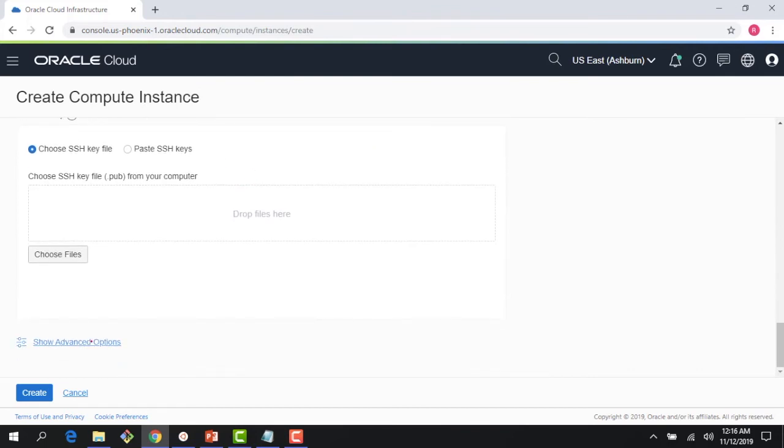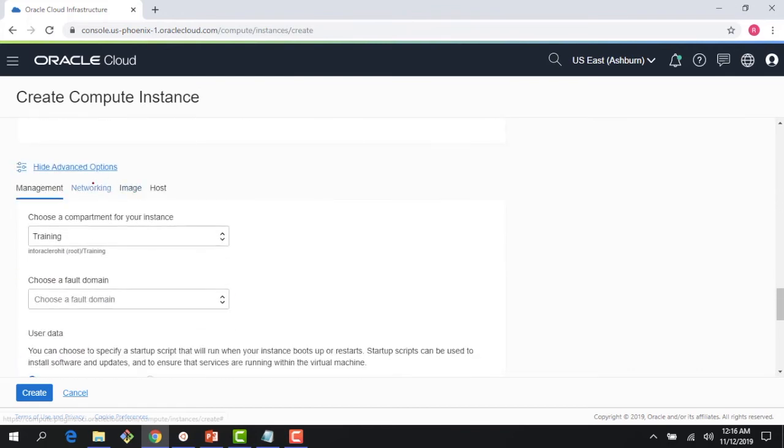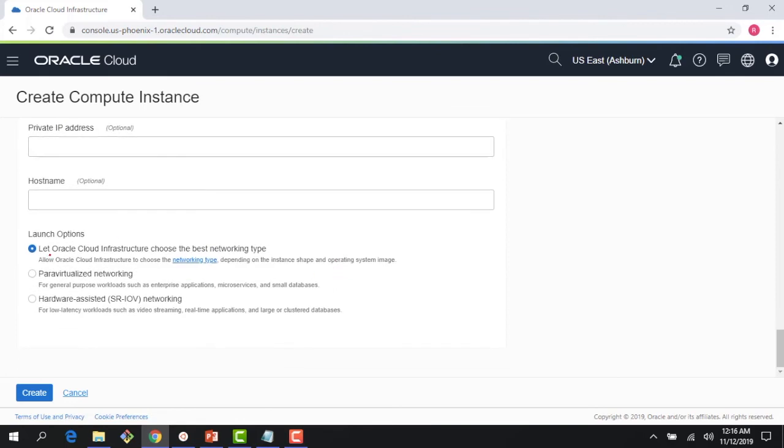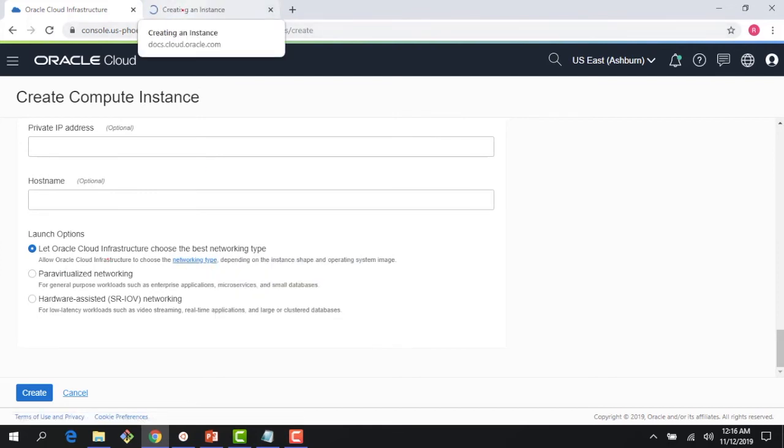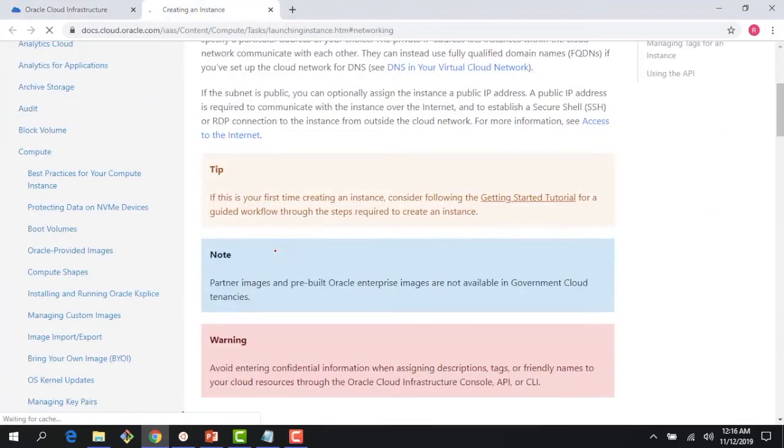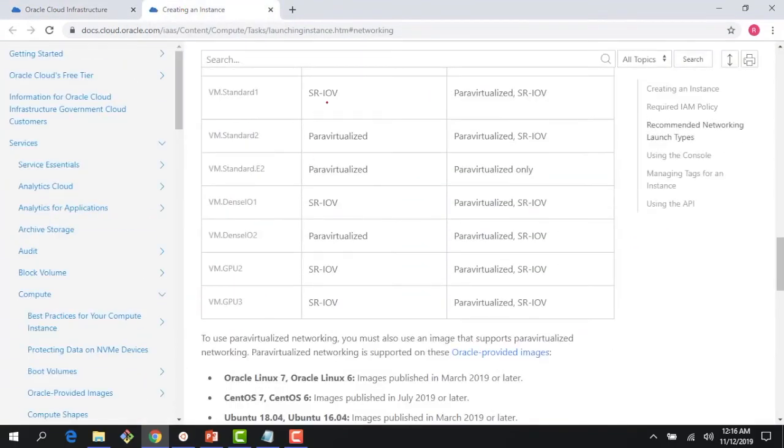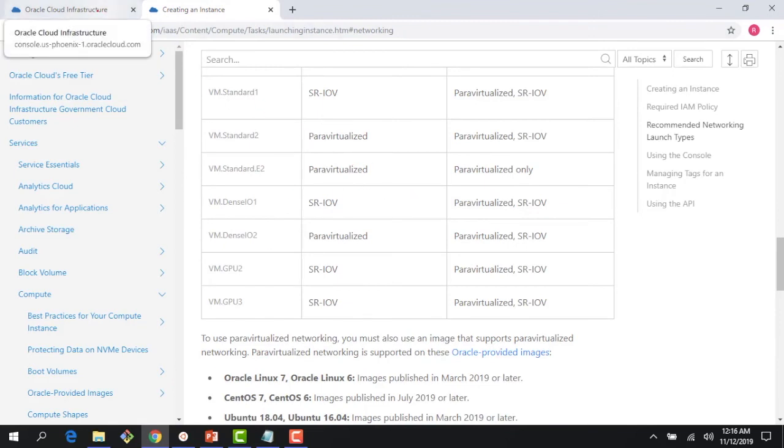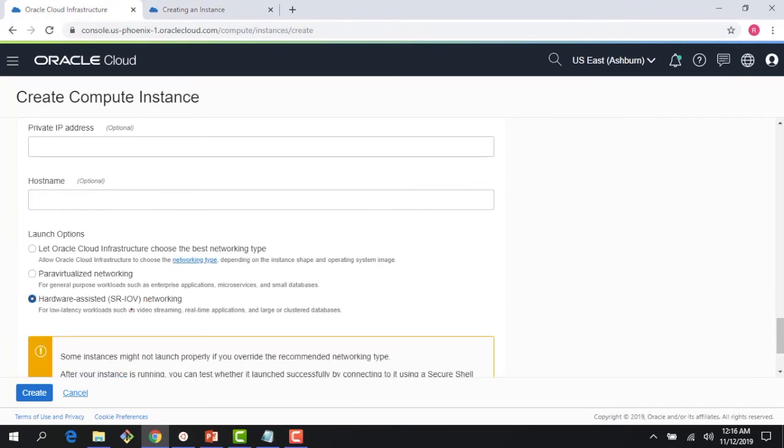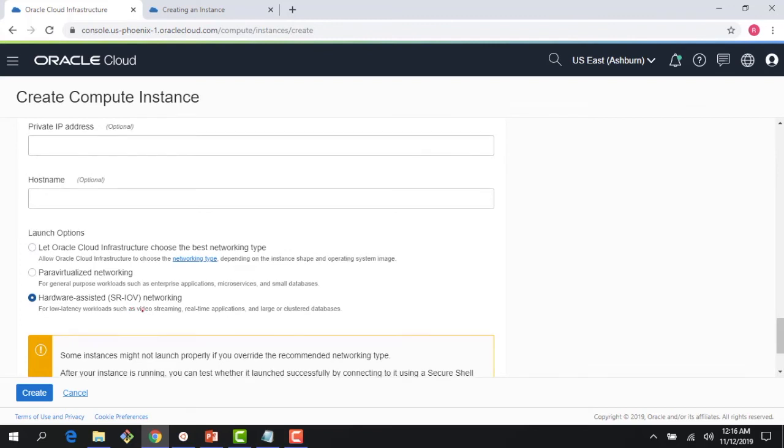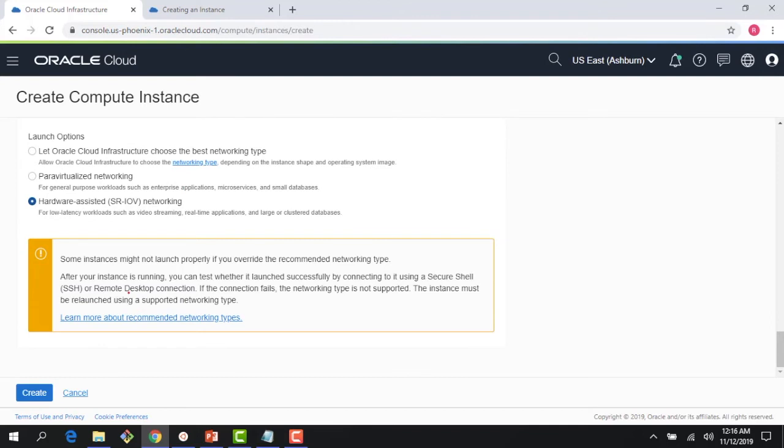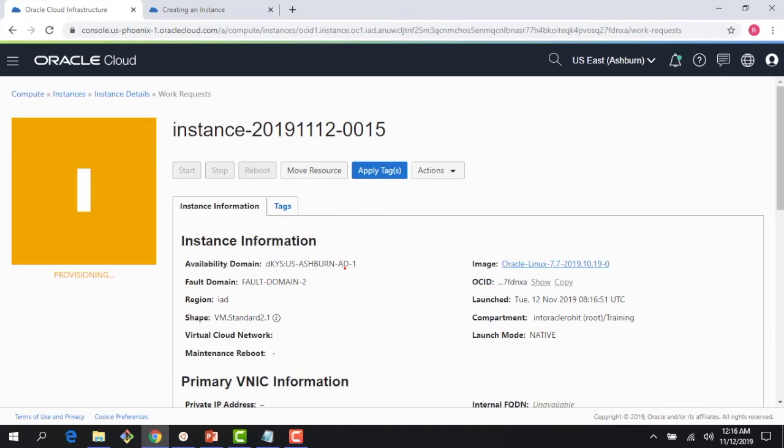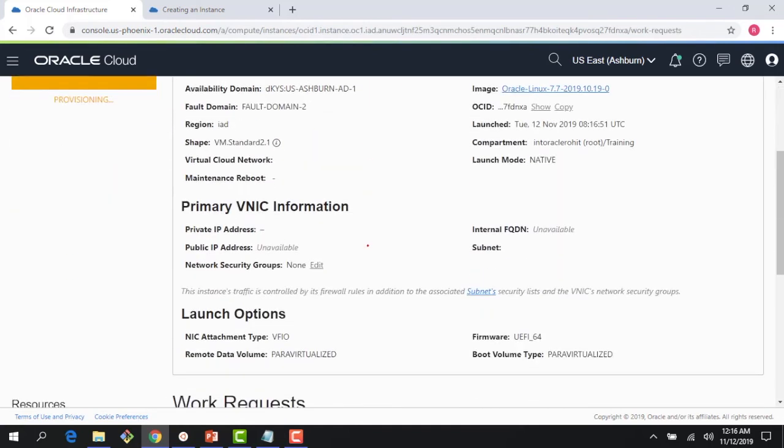If I click on networking, it gives me an option to choose my networking. I could let Oracle choose. If you click on this page, you can see the various options which are supported - the difference between para-virtualized and SR-IOV with family support, with shape, etc. I'm going to choose hardware assisted SR-IOV, and this is the same as the HVM we were talking about earlier.